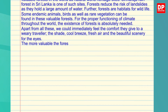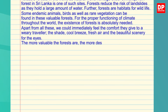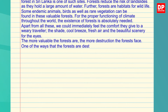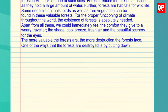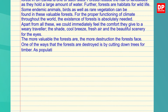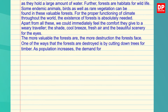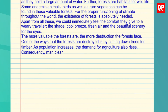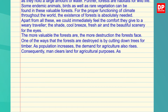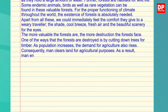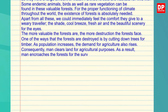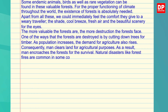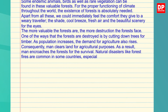The more valuable the forests are, the more destruction the forests face. One of the ways that the forests are destroyed is by cutting down trees for timber. As population increases, the demand for agriculture also rises. Consequently, man clears land for agricultural purposes. As a result, man encroaches the forests for survival. Natural disasters like forest fires are common in some countries, especially in hot climates.